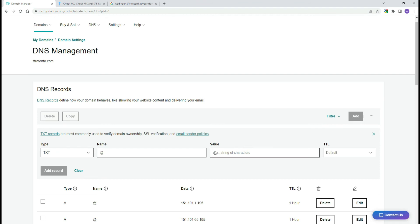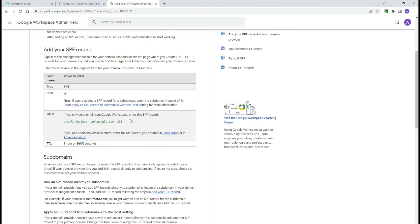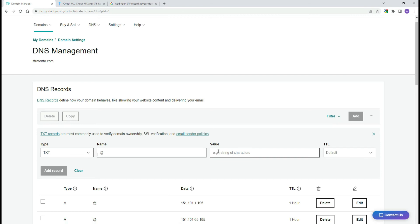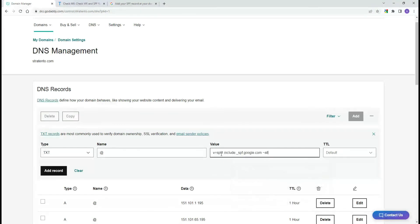Now enter the value. If you only send email from Google Workspace, enter the following SPF record that you can copy from the Google Help article. If you send emails from additional servers, make sure you add those as well. Learn more about that option in the video description.